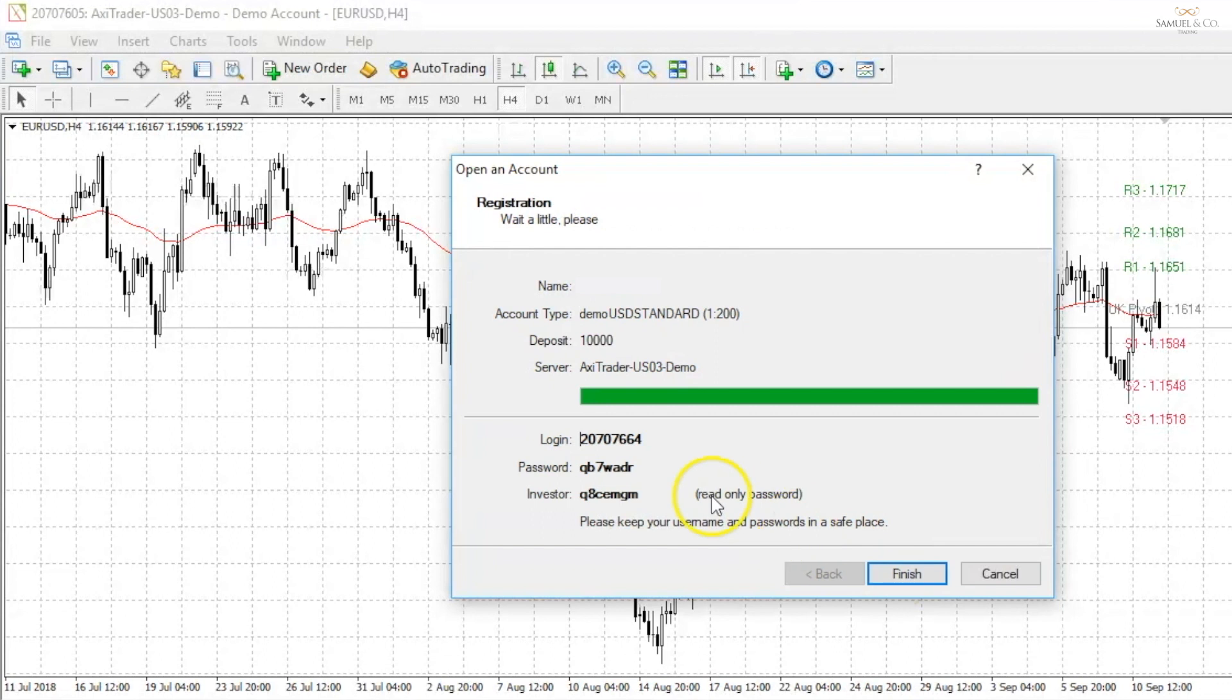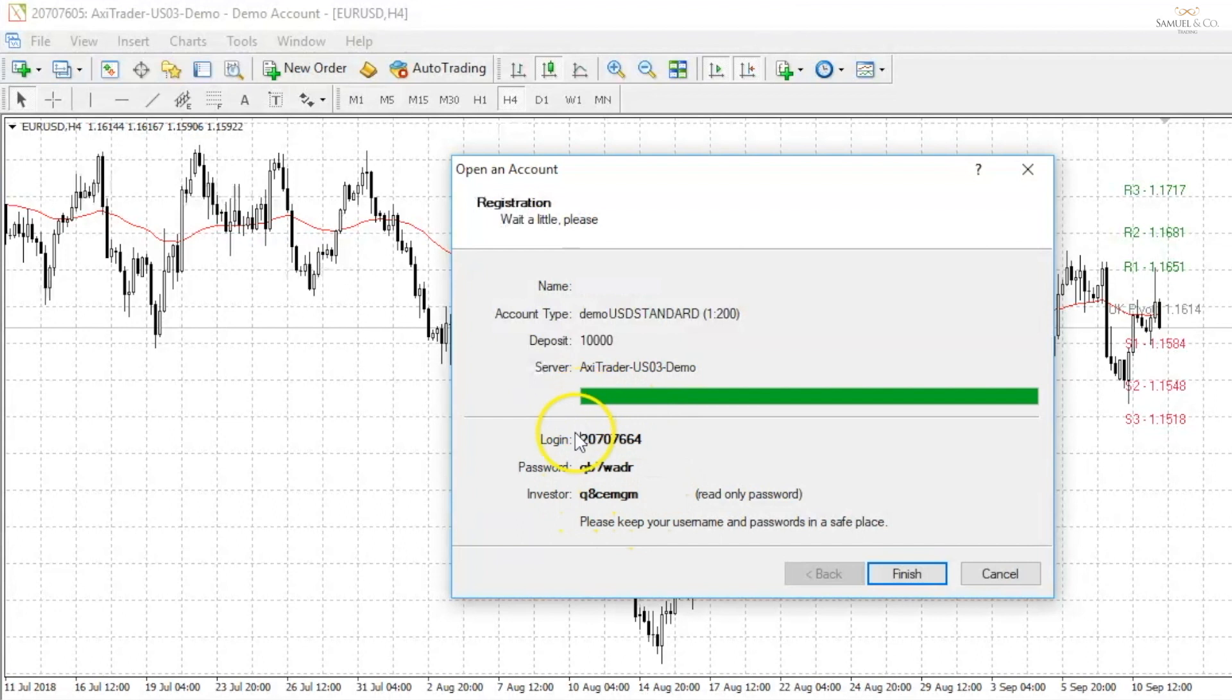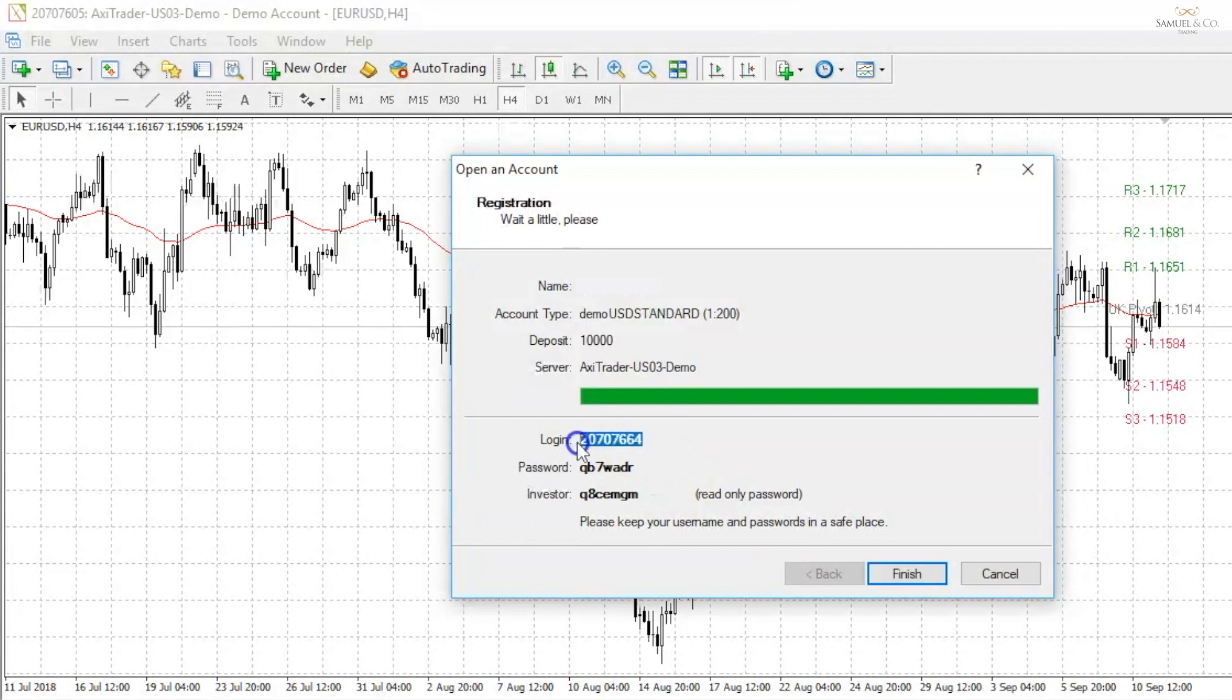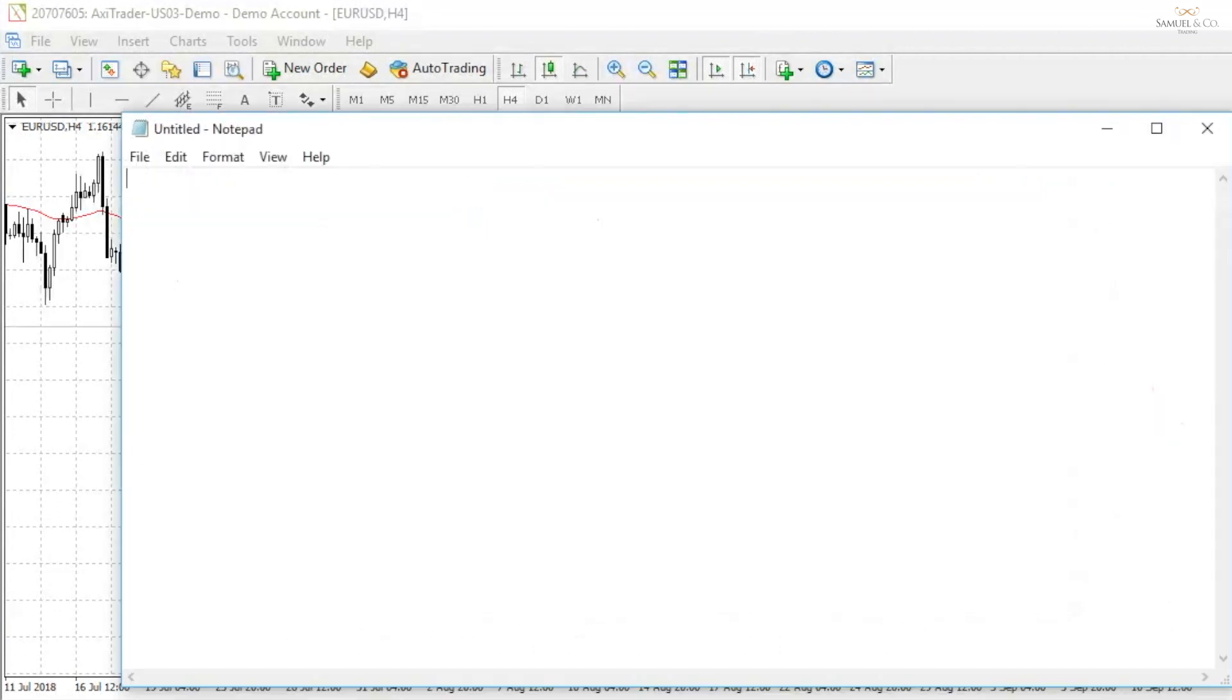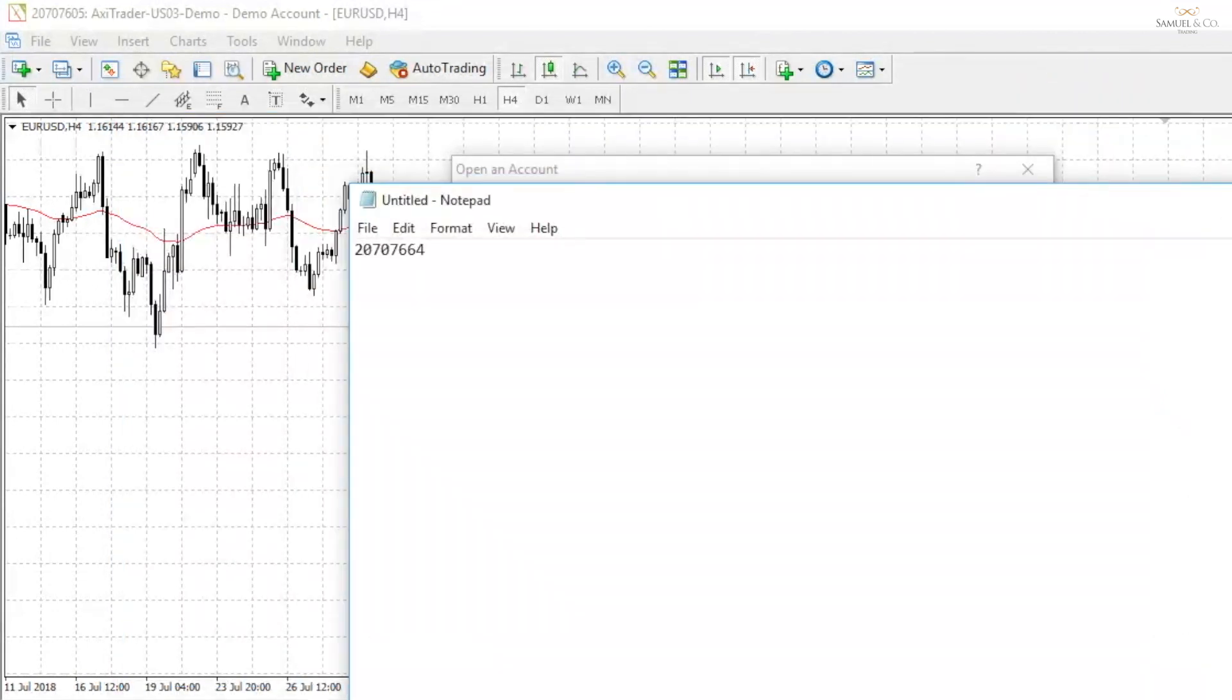Now we've received certain login credentials and this is what we're going to need to input into MyFXBook for them to be able to track our performance. I'm going to very briefly copy paste these details into my notepad because I'll need them very shortly.